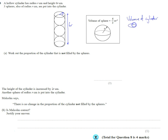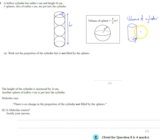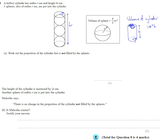So our cylinder goes around like that, the sides come down, and there's the base of the cylinder. We've got the radius r and the height h. The volume of the cylinder is equal to the area of the circle on the end times the height — so that's pi r squared times h.